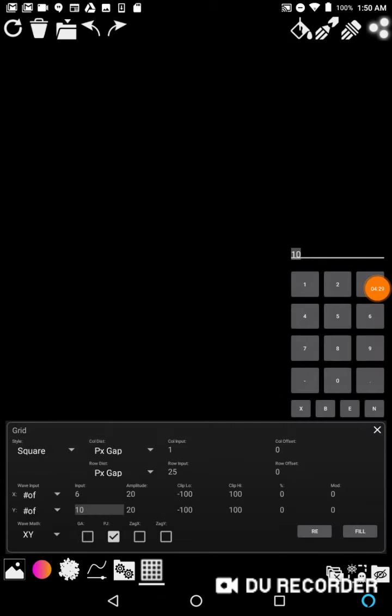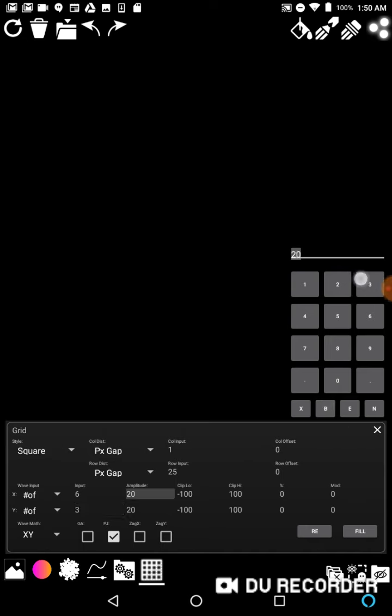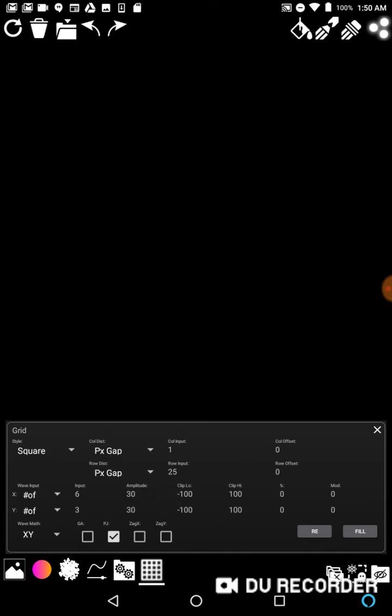And we'll do 30. Now this amplitude is going to probably be different on yours, and I probably should have started by saying this, that your row and column distribution you might want to make it wider than 25, but on this device it works good.